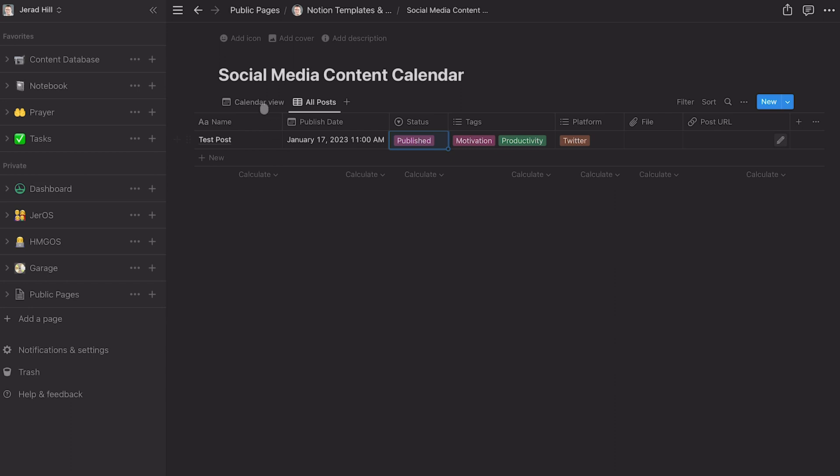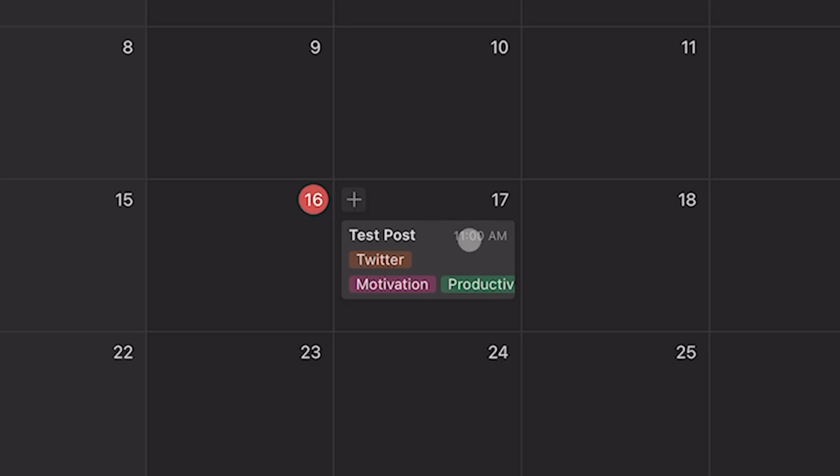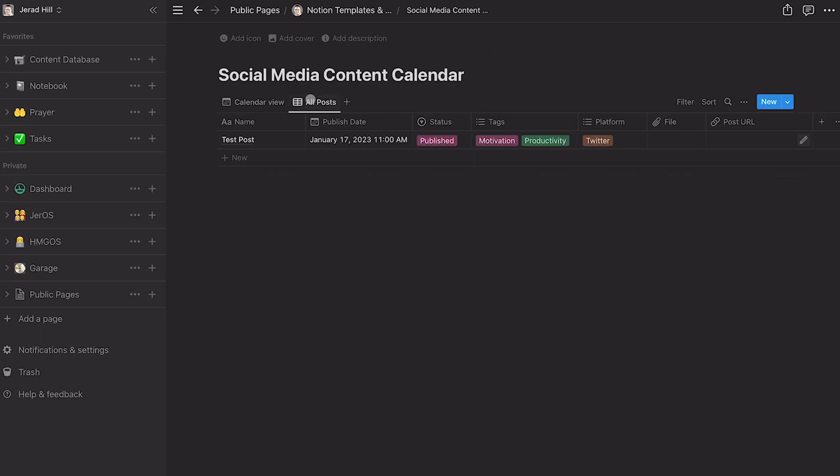So we have two different views here. We have our social media content calendar view and a calendar form. We can see the name of that post. We can see the platform and also the subjects for that individual post. And then we have a database view of all of these as well.